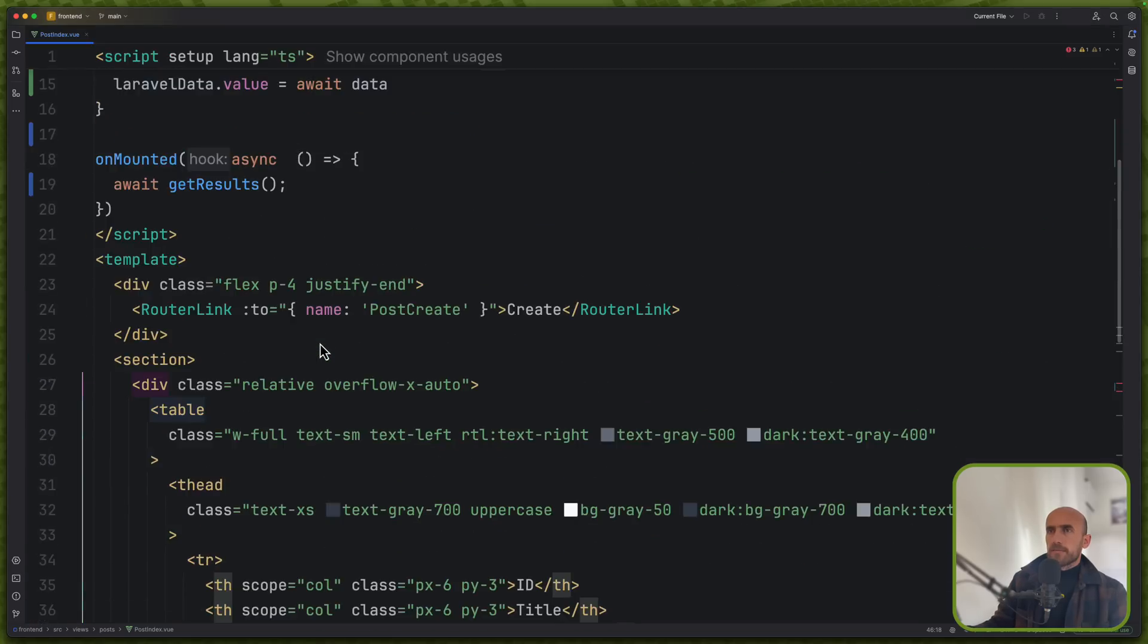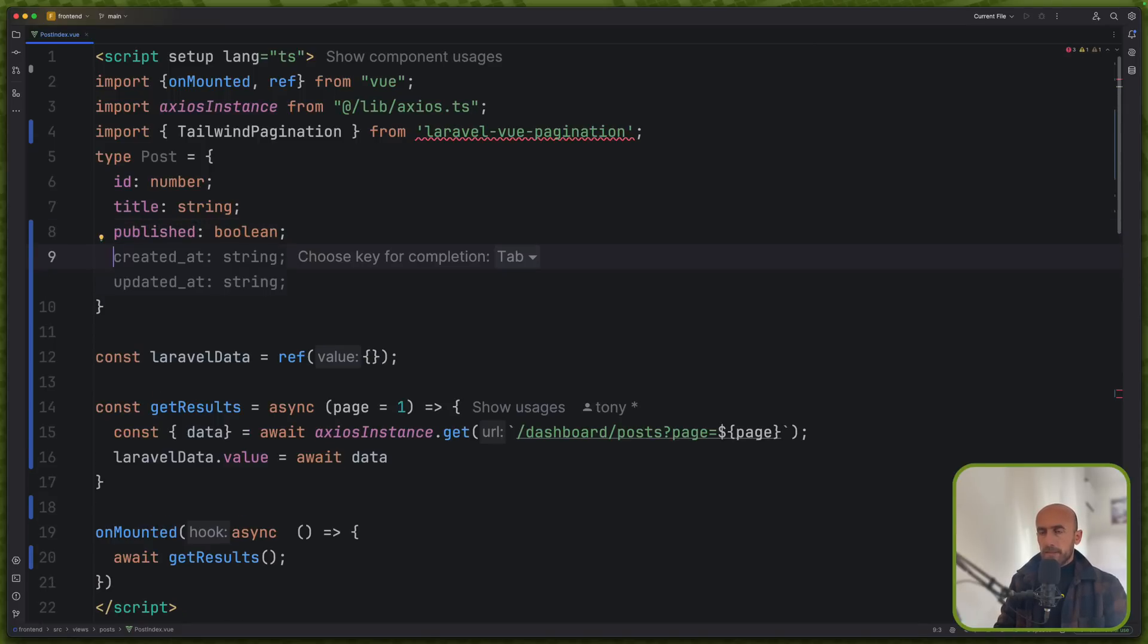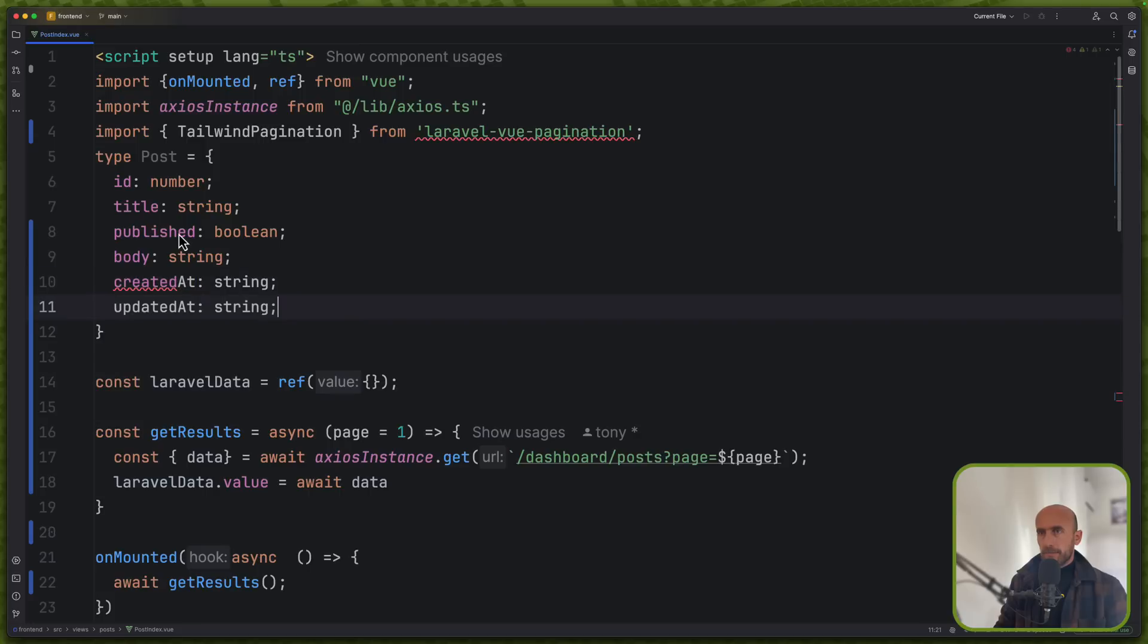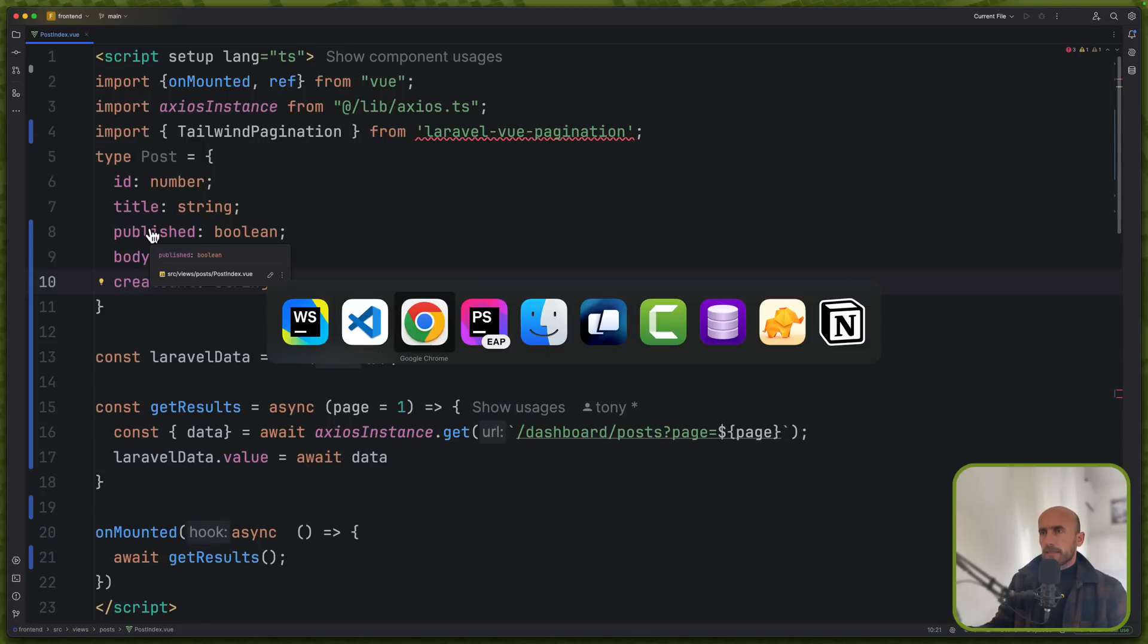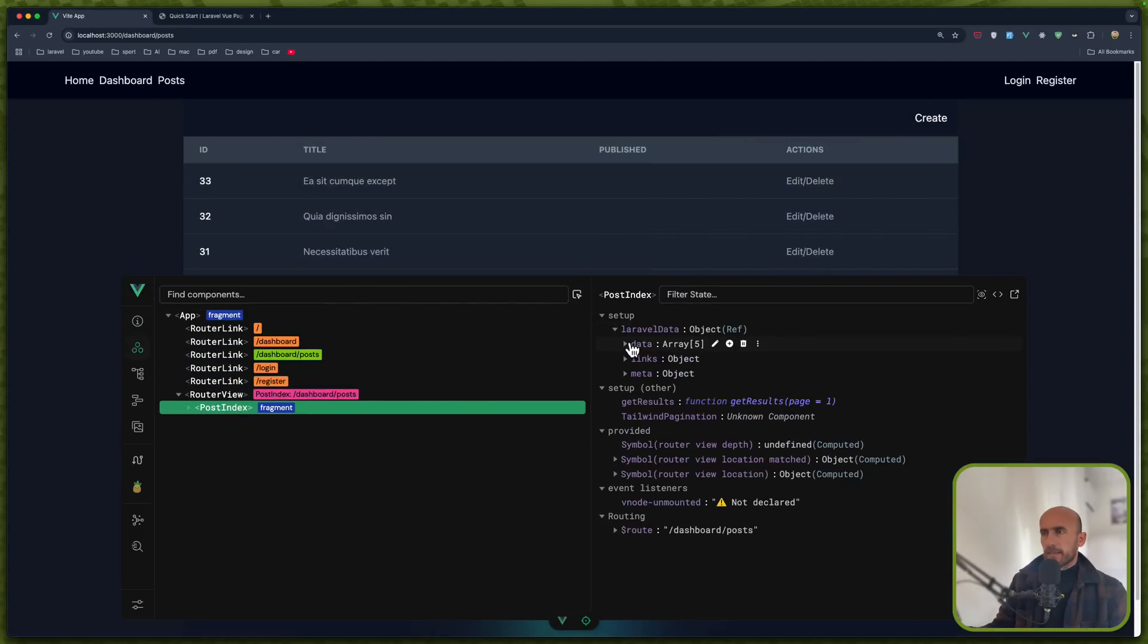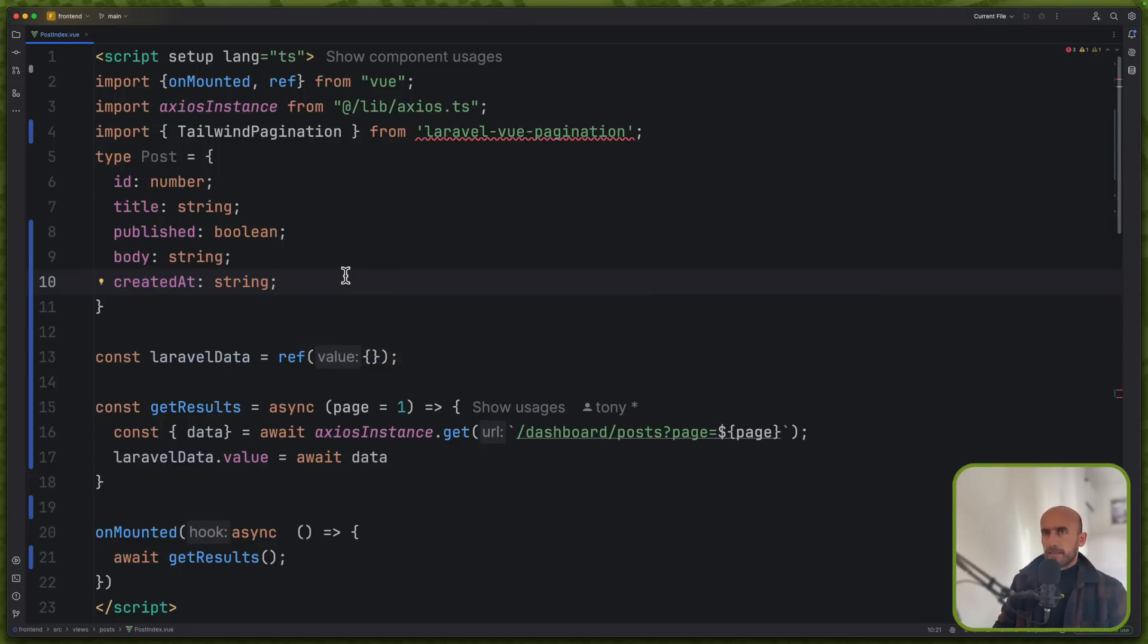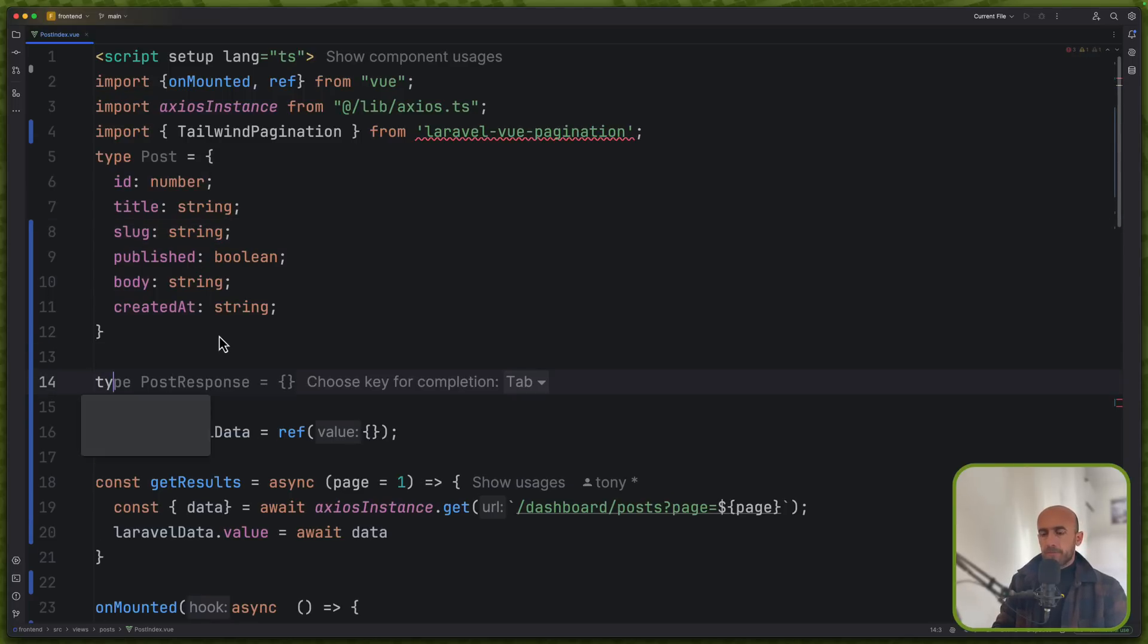Now let's come here and change something. First in the post I'm going to add the ID title and let's say just published which is a boolean also a body which is a string and the created at which is a string but created at is like this and we don't have updated at. I think we are okay like this. Let me just see one more time what we get. We have body created at ID published and slug and title. Yeah we need also the slug here so slug is a string also.